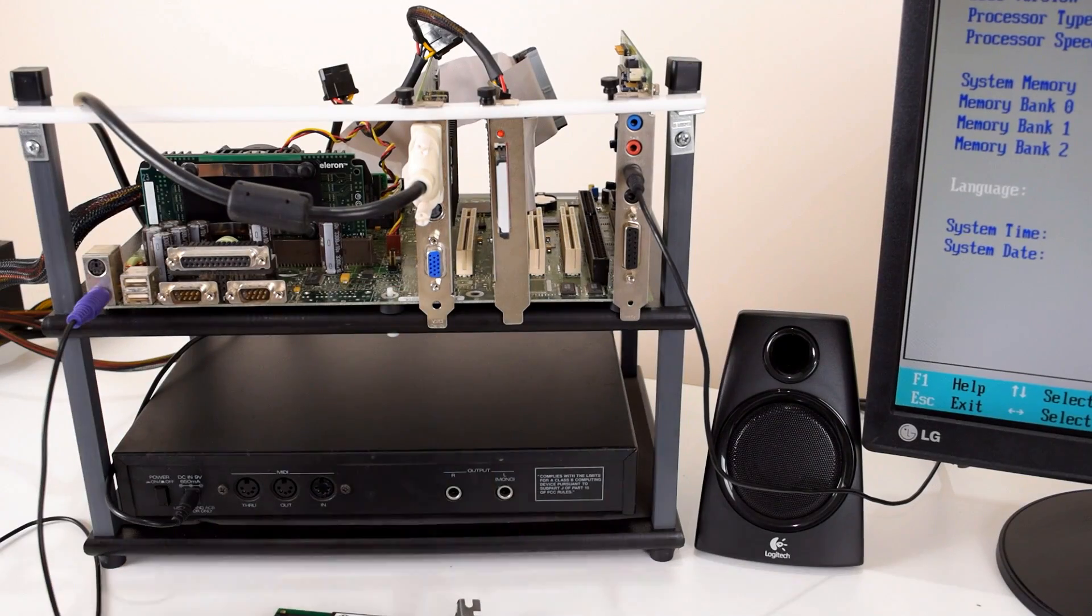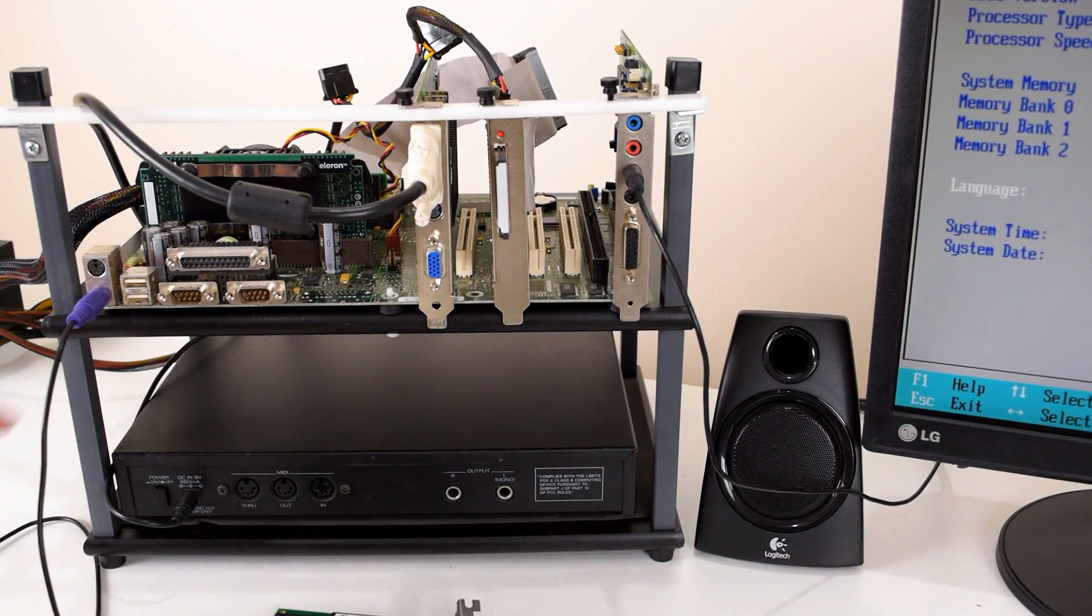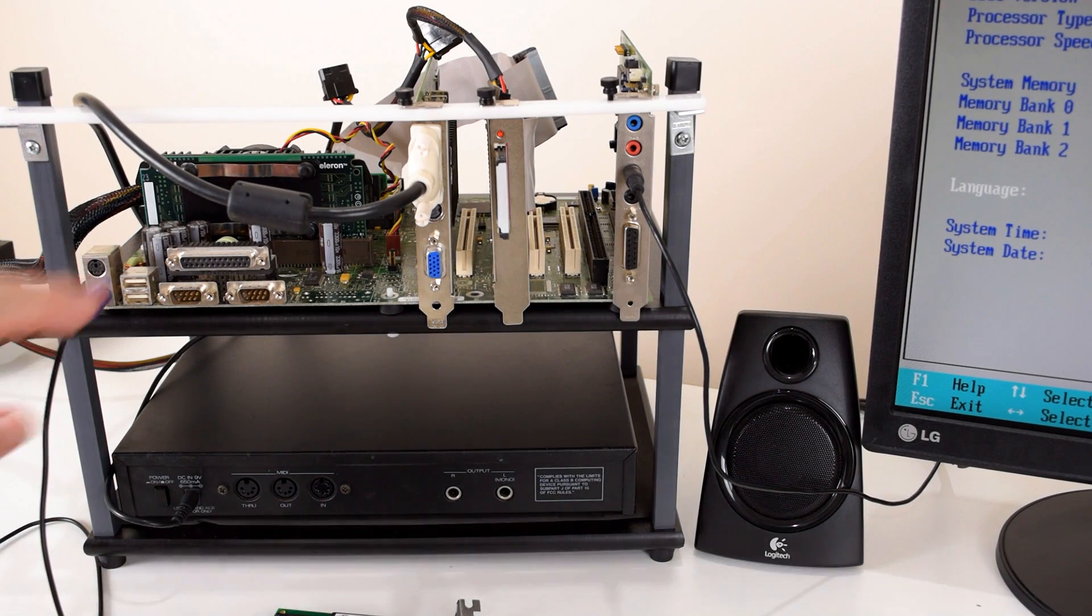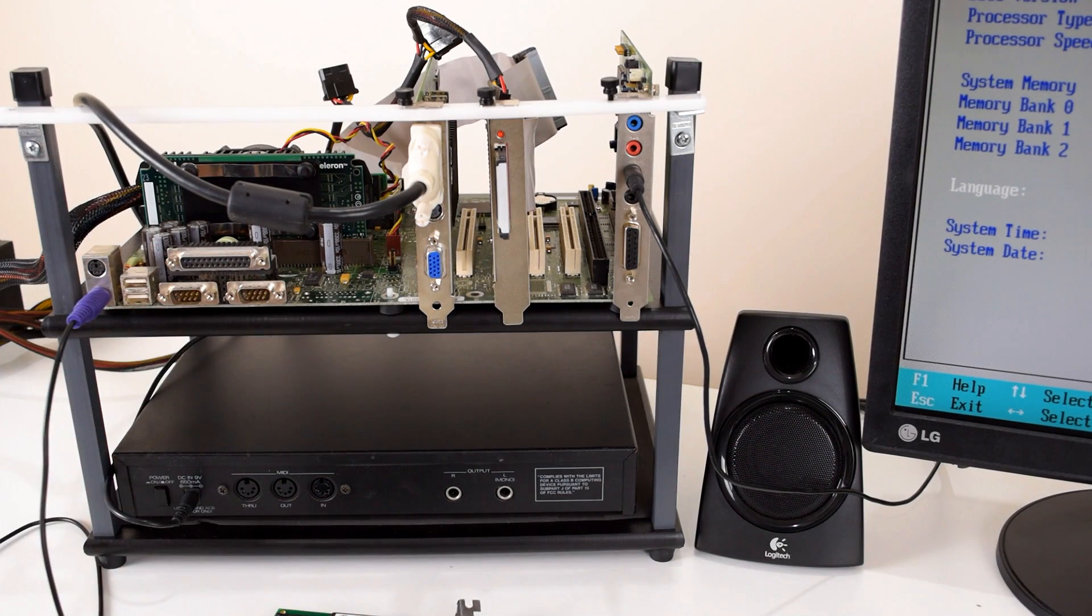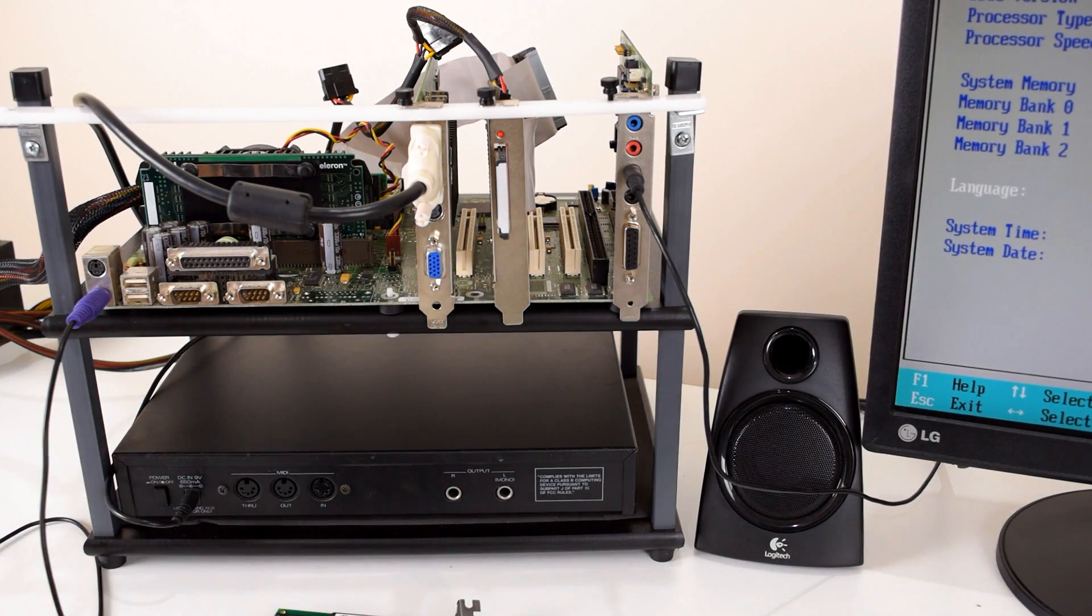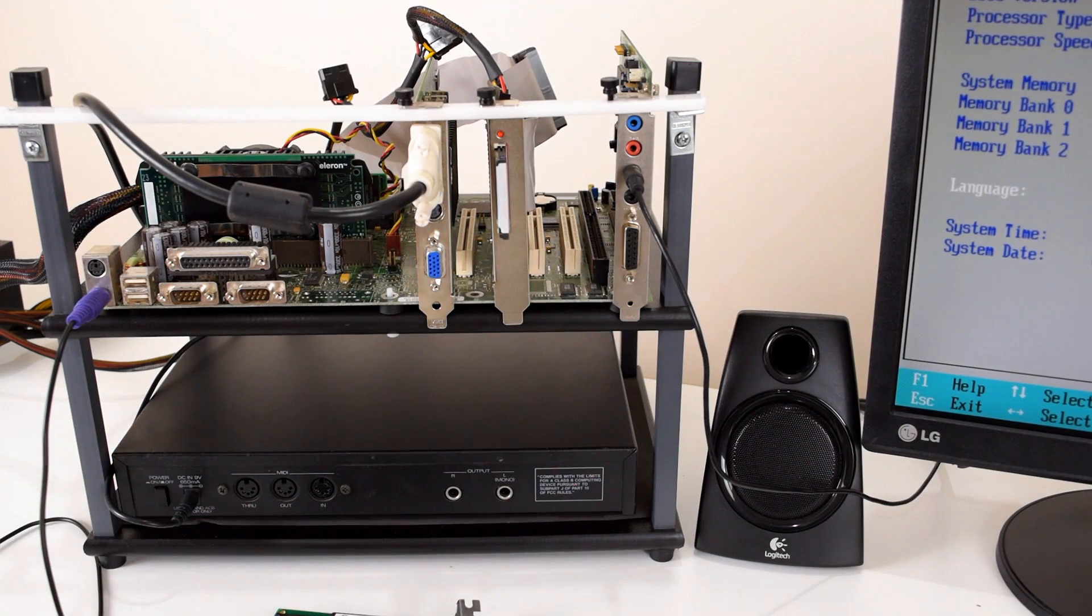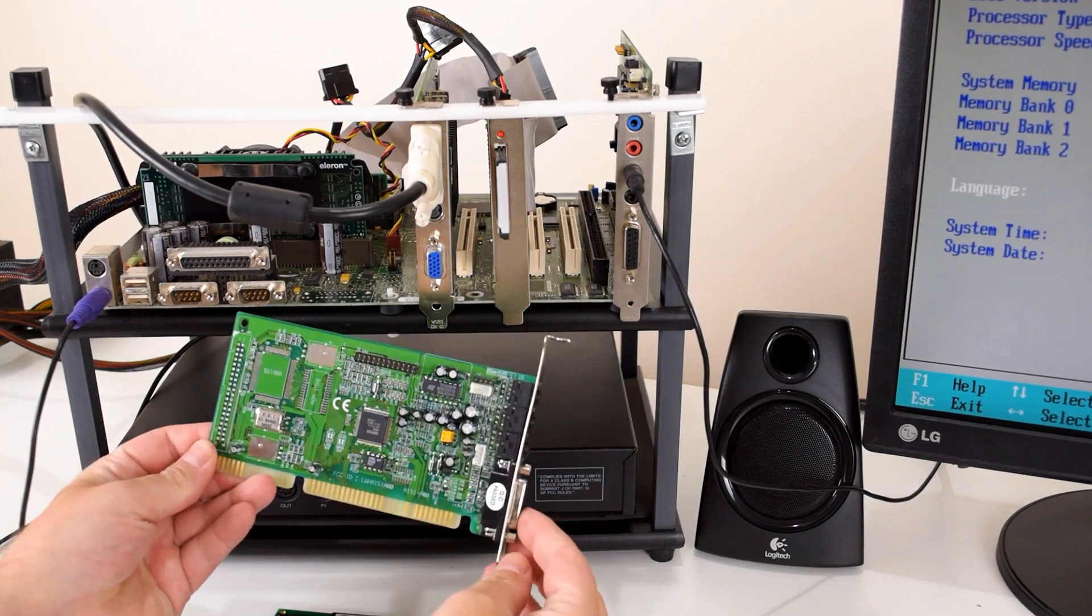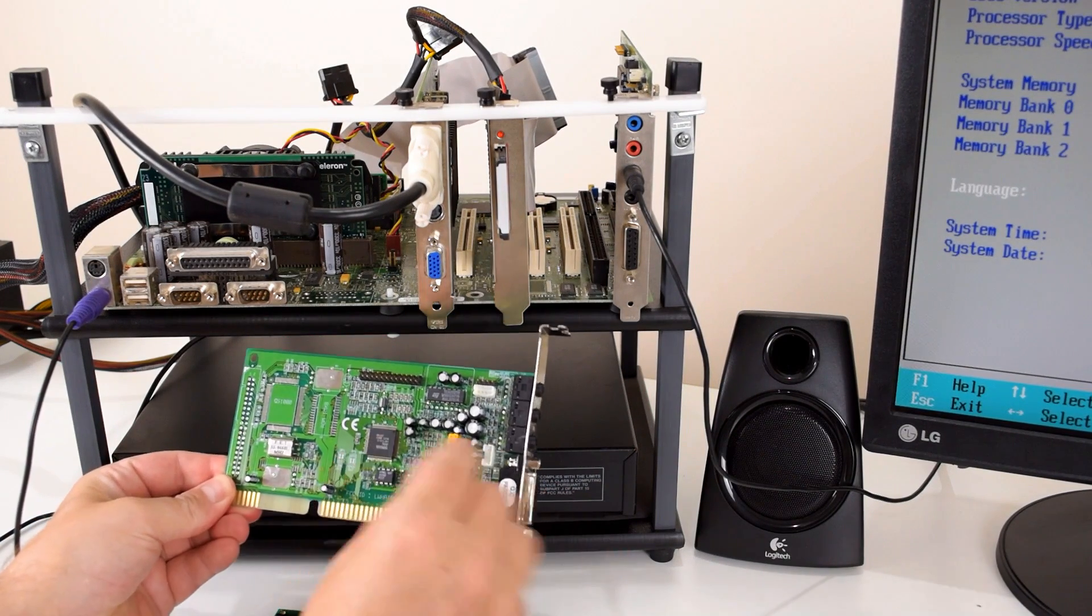So this is the test setup we're going to use. We've got the MT-32 at the bottom. I flipped it around so we can see all the connectors at the rear of the unit. It's a slot one system with an Intel Celeron processor. We've got a NVIDIA video card. I'm using a 4GB micro hard drive. And here we've got an AW64 sound card. But we're also checking out another sound card, this Audition 32 Plus with the Yamaha chip.